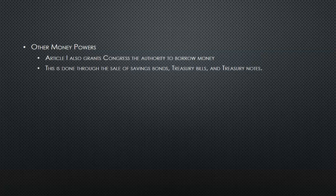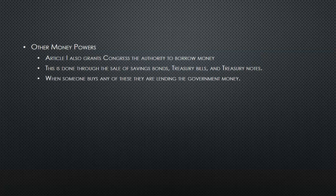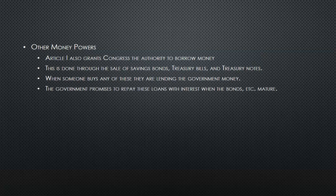Congress may use taxes and spending to discourage or encourage certain industries or even stimulate the economy. Other money powers: Article 1 also grants Congress the authority to borrow money. This is done through the sale of savings bonds, Treasury bills, and Treasury notes. When someone buys any of these, they are effectively lending the government money. The government promises to repay these loans with interest when the bonds mature.